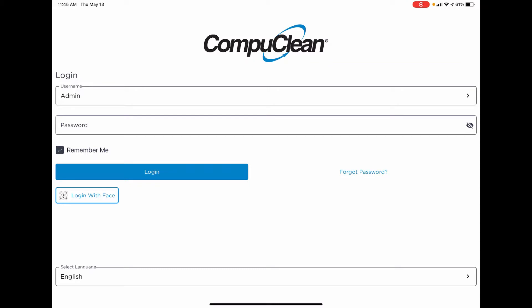Hello and welcome to a short overview of the new CompuClean mobile app released in May of 2021. Let's start with the login screen.